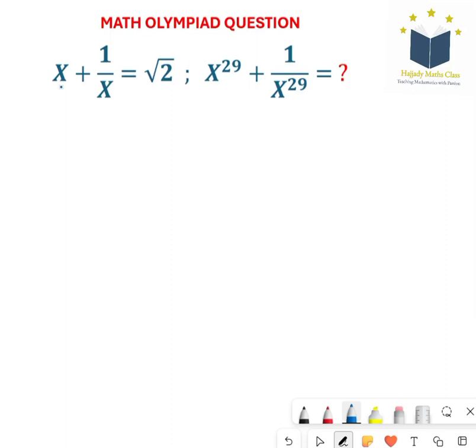Welcome back viewers. Today I will be serving this mind-blowing Olympiad question. Now let's solve the equation on the left hand side before moving to that on the right hand side.